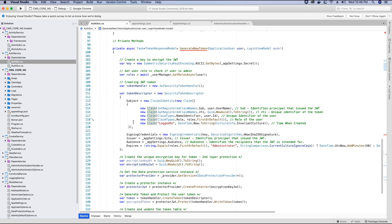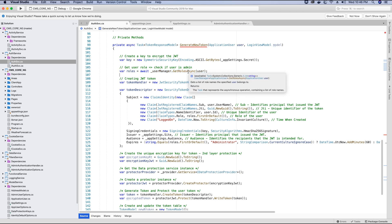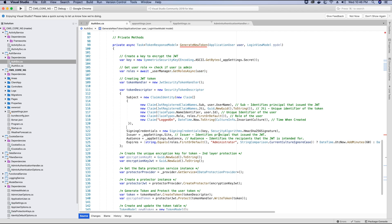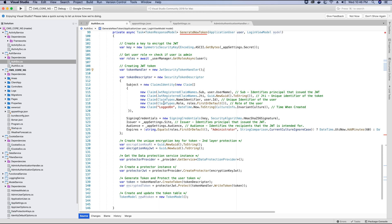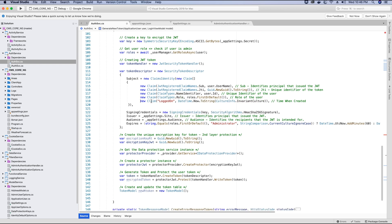We also need to store the role of the user. We already fetched the roles using UserManager.GetRolesAsync, and whichever is the first or default role of the user I am assigning its value to the ClaimTypes.Role property. Finally in the claims we also need to store what time this token was created or issued to the user.